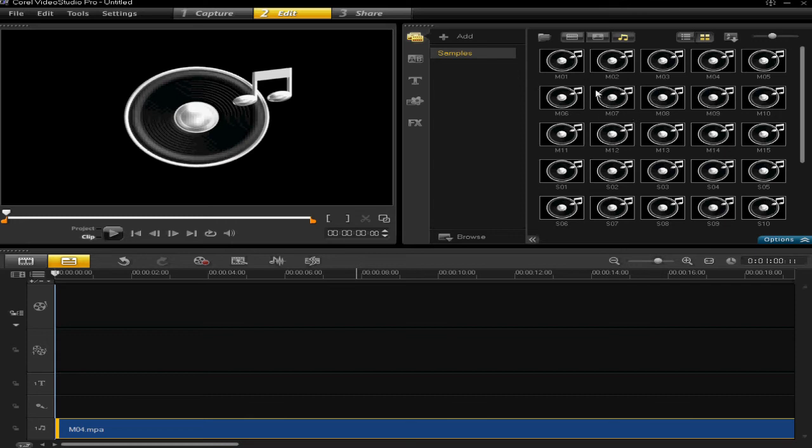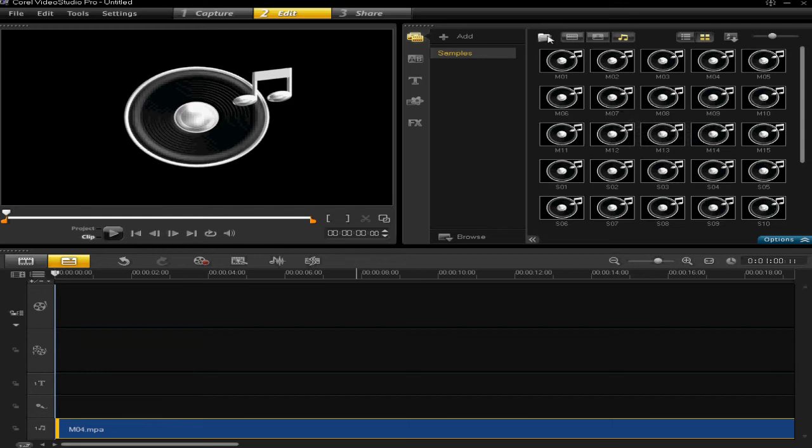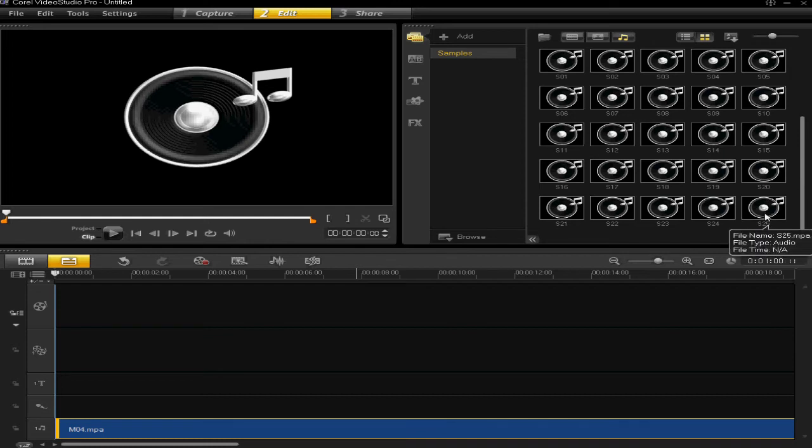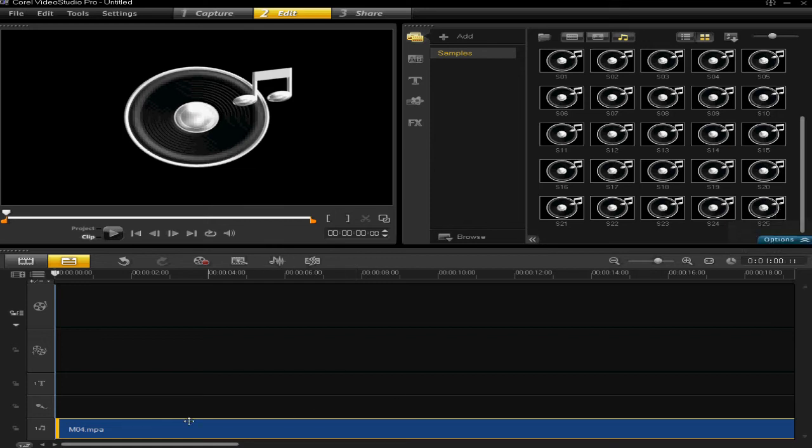Now these are the default music files. You can also add your own very simply by clicking on the import media files tab here, and then going and selecting your music from your hard drive and it will import it probably to the bottom of the library list. And the same applies, you just click and drag and drop into your music file.